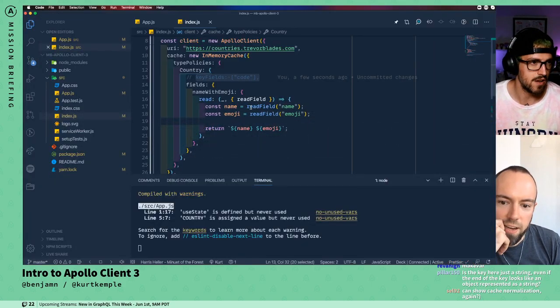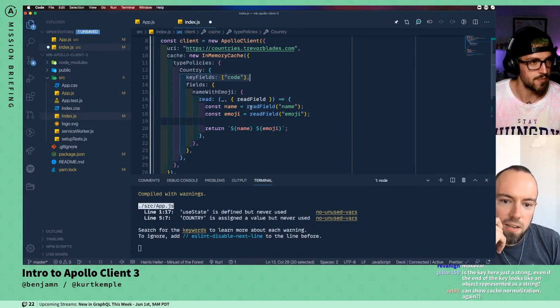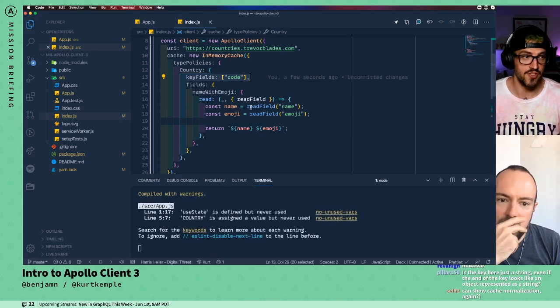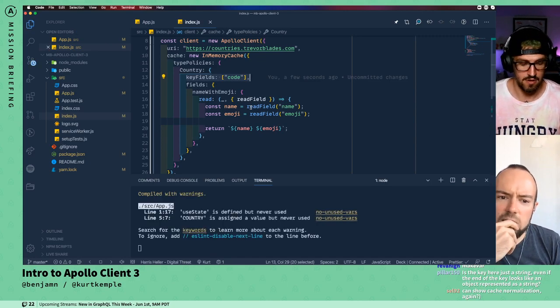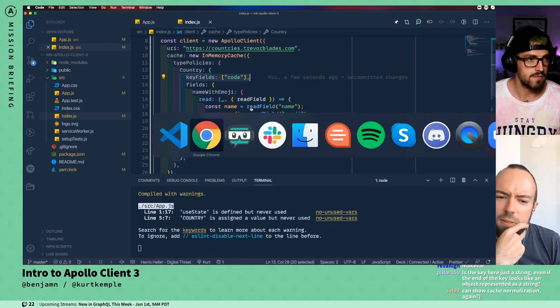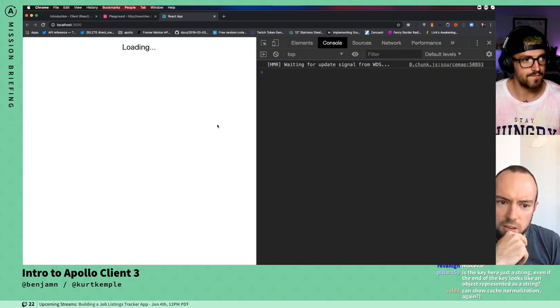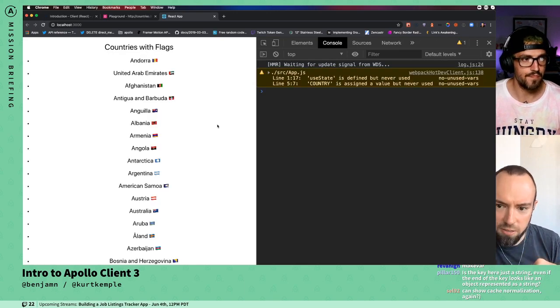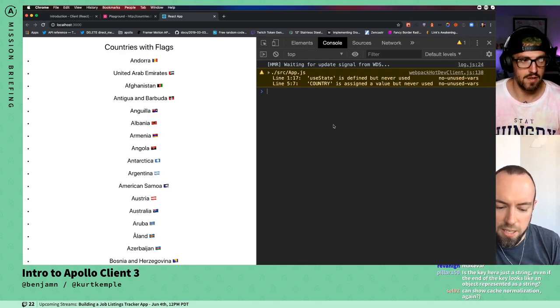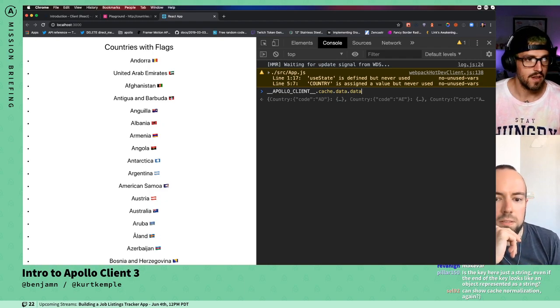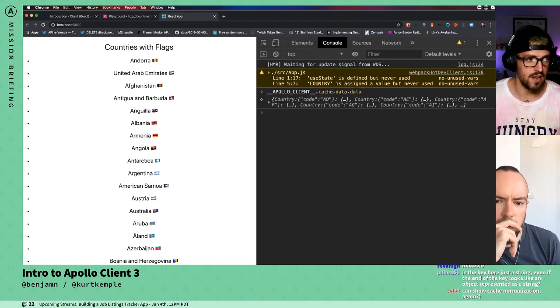I would say if you're working with a list, you almost always want to make sure that the elements of the list are normalized.